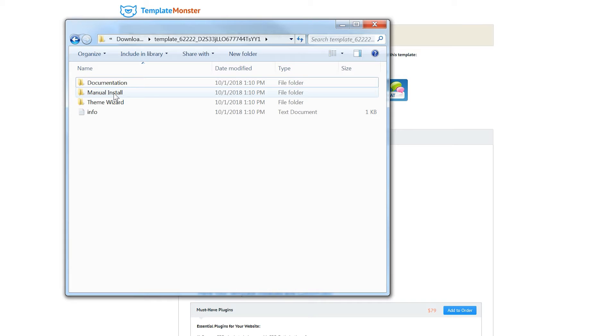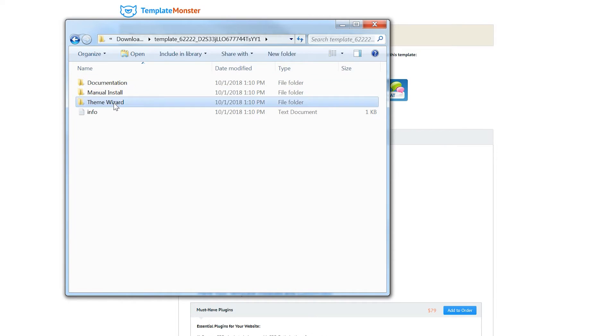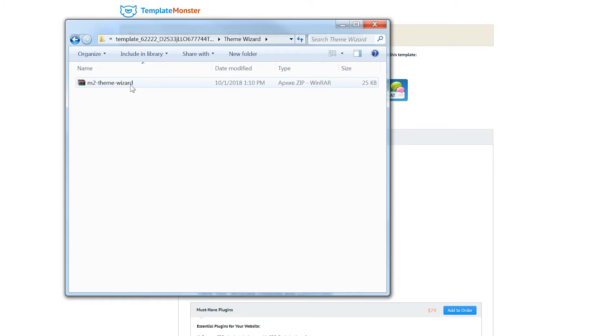In the manual install folder are the files that you will need in order to install the WordPress theme manually. To install Monstroid 2 through WordPress dashboard you will need to go to the theme wizard folder where you can find the zip file. And this zip file we will need right now.